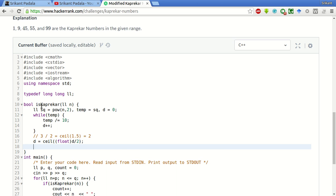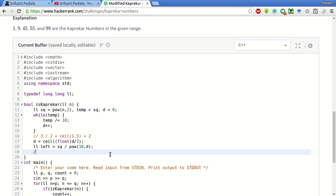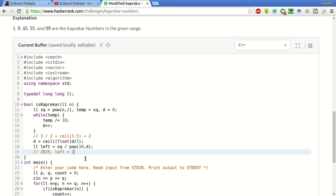To find the left part, we will divide the square by 10 to the power D. Left equals square divided by power of 10 comma D. By this we will get the left part. For example, if it is 2025, then we can get the left part as left equals 2025 divided by 100. 10 to the power D will be 100, so we will get 20 as the answer.